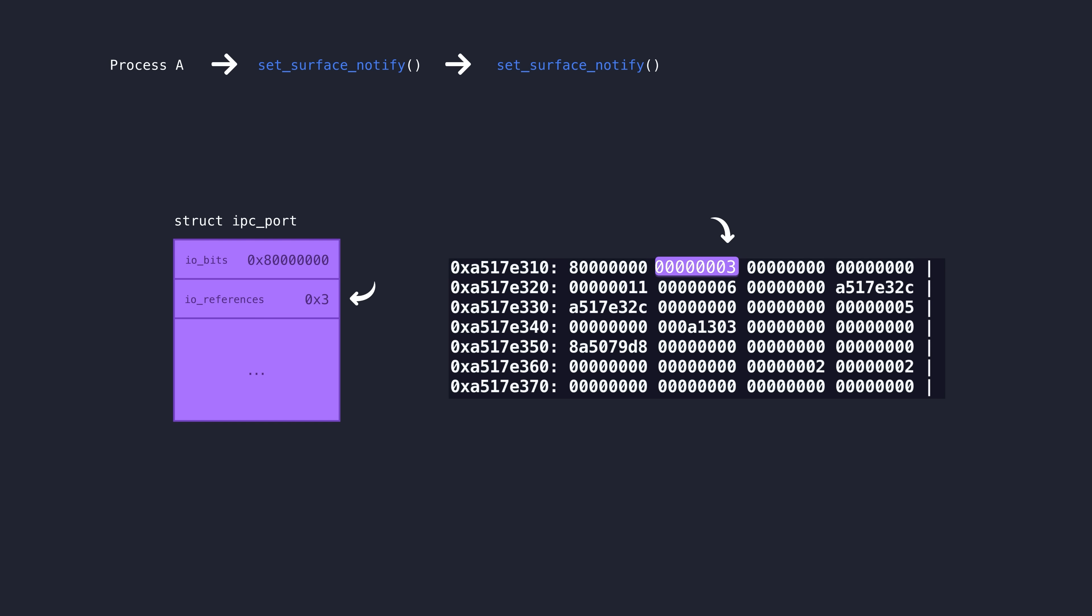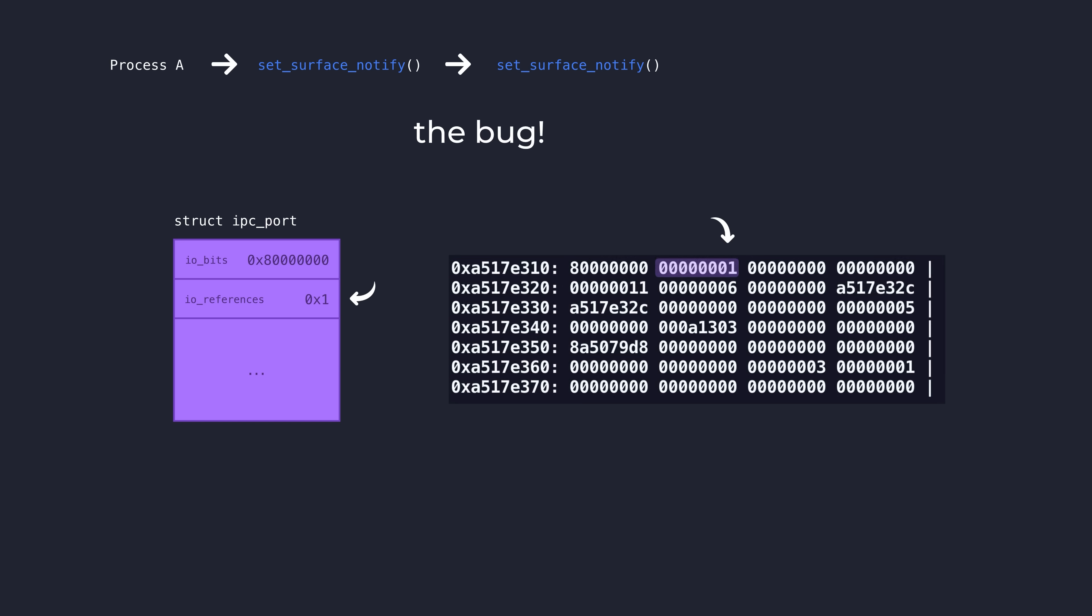Upon entry to this function, the ref count goes up to three temporarily and in the error flow of set_surface_notify, it drops a reference back down to two. We return to the caller where the error is recognized and the ref count is dropped another time down to one.